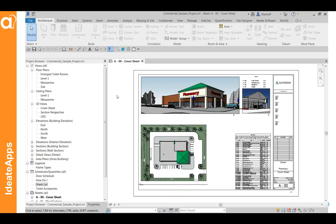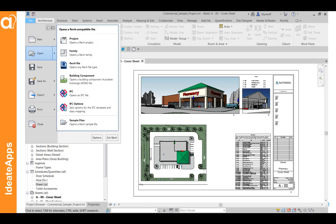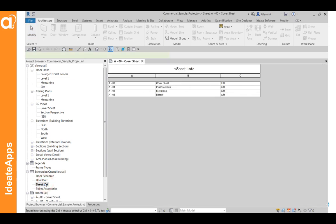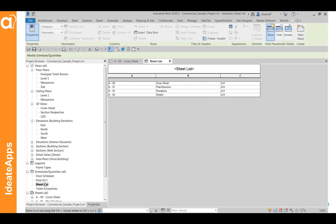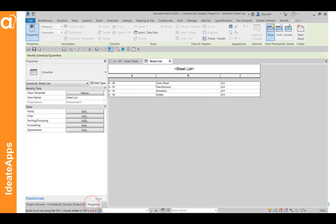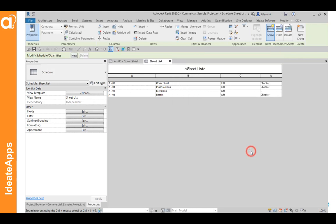Our first step is to edit a sheet list. In this example, I'm using a sample file that ships with Revit. You can find the sample files by going to File Open and going to the Sample folder. I'm using the project called Commercial Sample Project. In this project, there already is a sheet list and all we need to do is add one additional property because the rule that we're going to be using leverages this particular property called checked by.